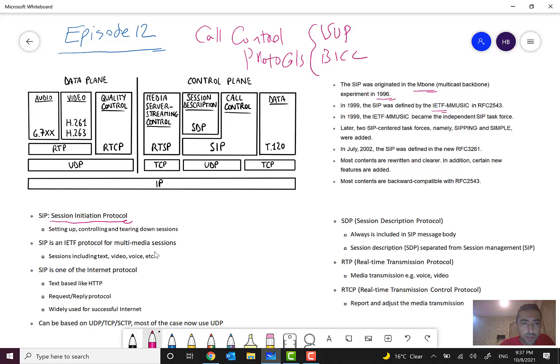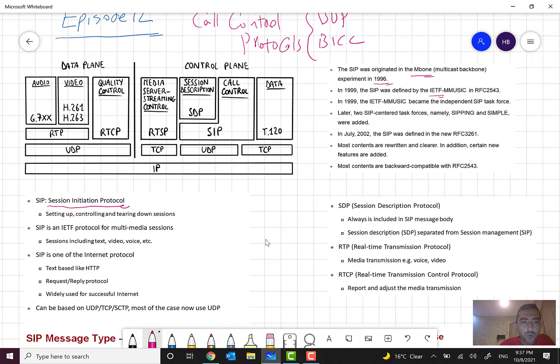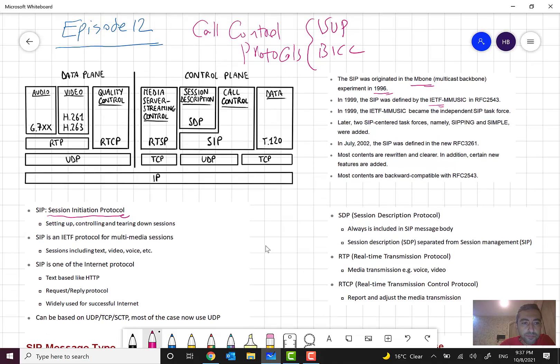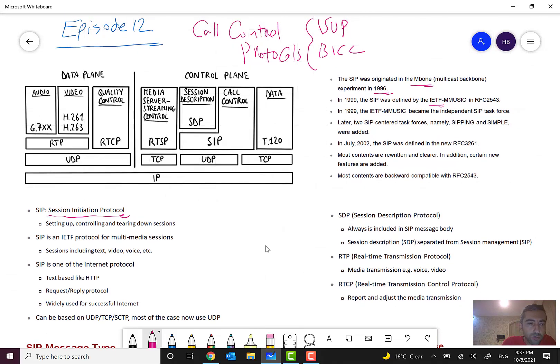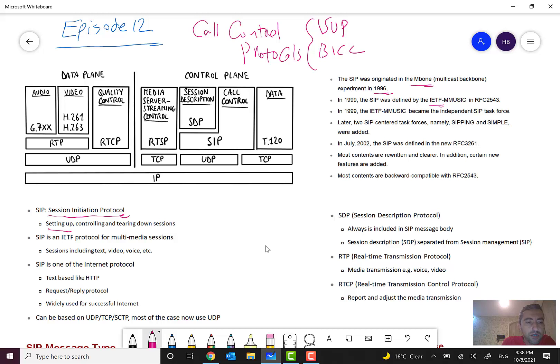Okay, so what is SIP? After defining the SIP, we will go through its protocol stack. As I told you, SIP stands for Session Initiation Protocol. It's a protocol for setting up, controlling, and tearing down sessions.